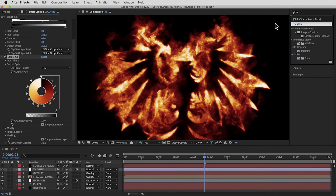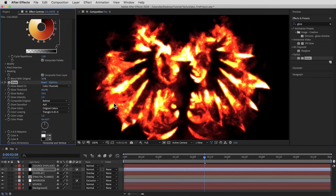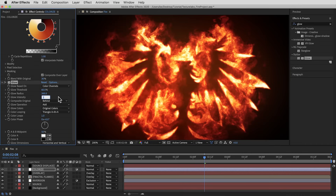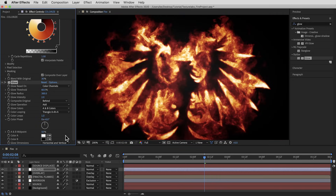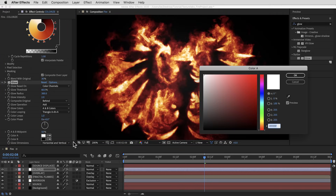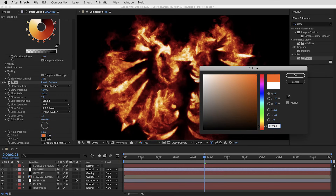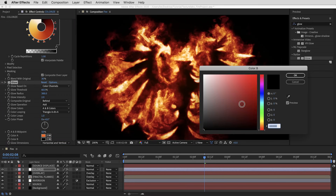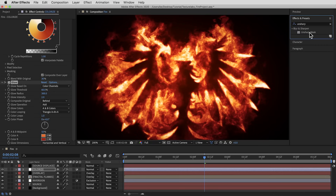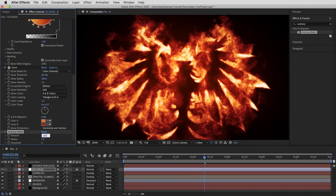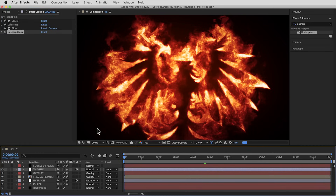How could we create fire without some glow? The glow at default settings is pretty cheesy, so I'm just going to punch in some settings that ended up looking pretty good. I'll take the Glow Radius up to 300 and Glow Intensity up to two. Then on Glow Colors I'll switch from Original to A and B Colors and customize them: Color A is a bright orange — FF6500 — and Color B is a medium red — A91200. Finally, one last effect to make everything a little more punchy: the Unsharp Mask, with the amount set to 100 and everything else at default.